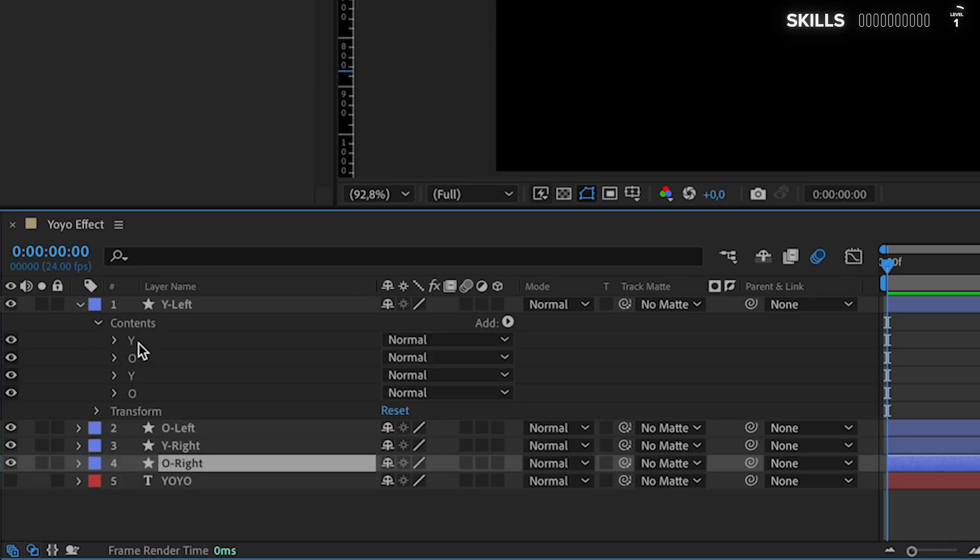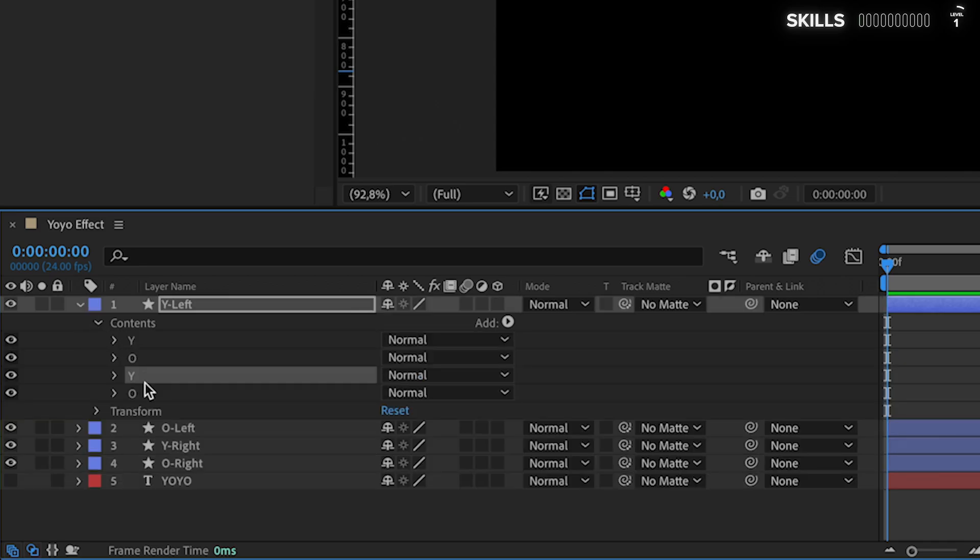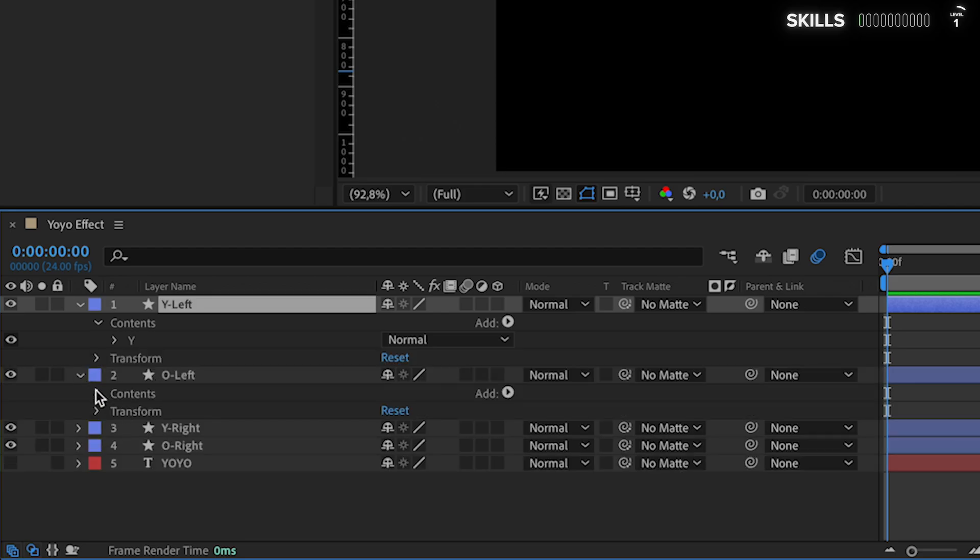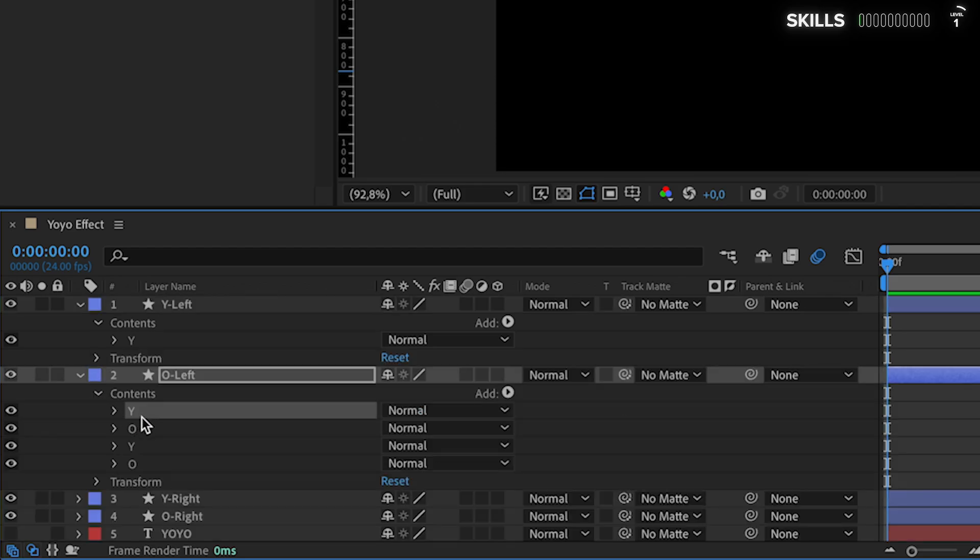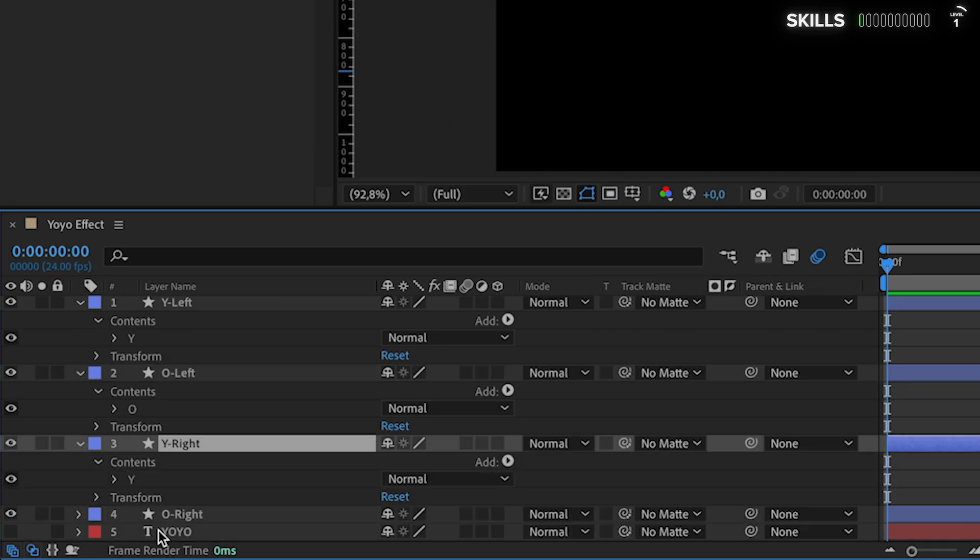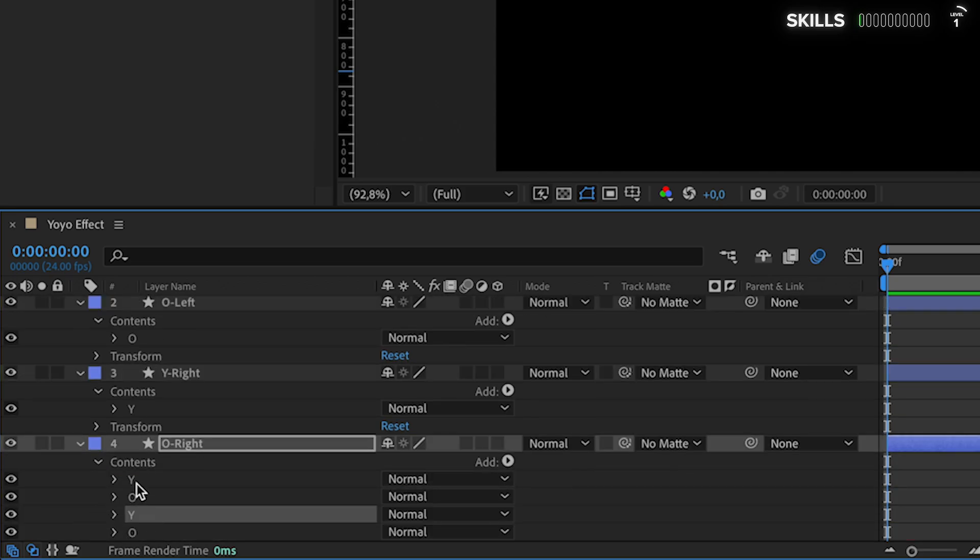Smash this little arrow here, go into Contents, and as you can see we have created some extra shape layers for each letter. Delete all except for Y in the first, then repeat the process for the rest of the layers while keeping only the correct or matching one.